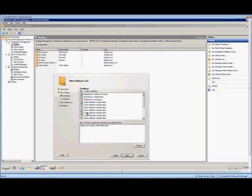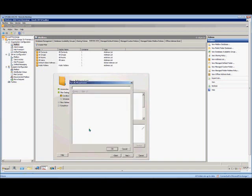Now we can put in specific information that filters down by condition. So you could choose recipients in a department. Click on Specified and then type in the name of the department at this point.